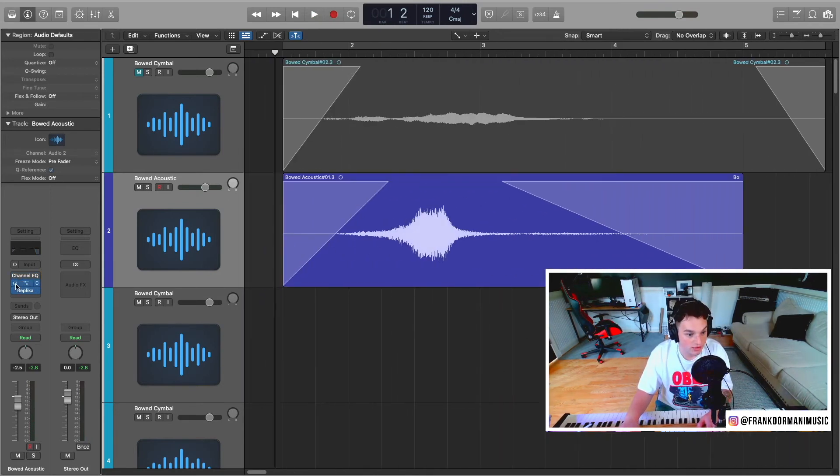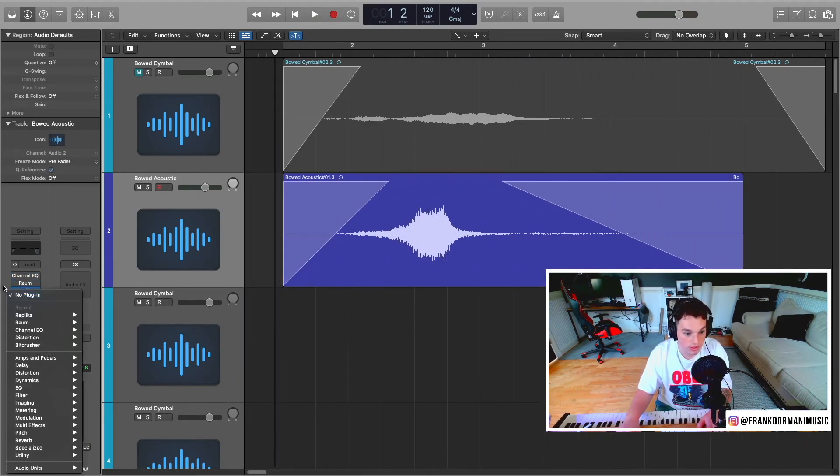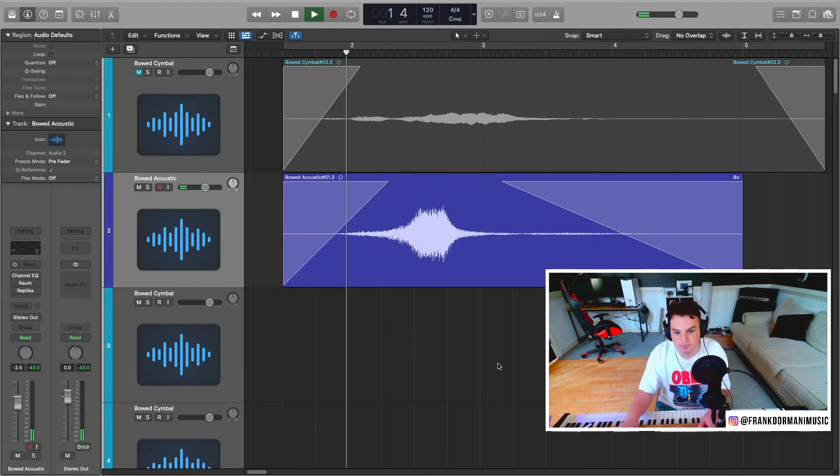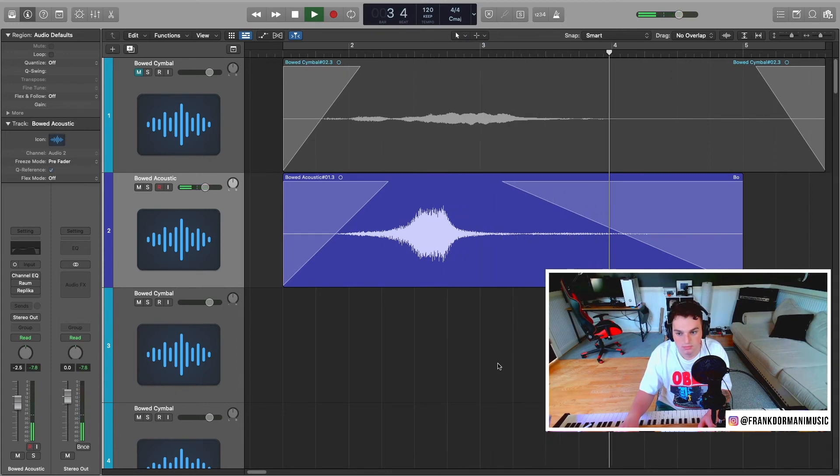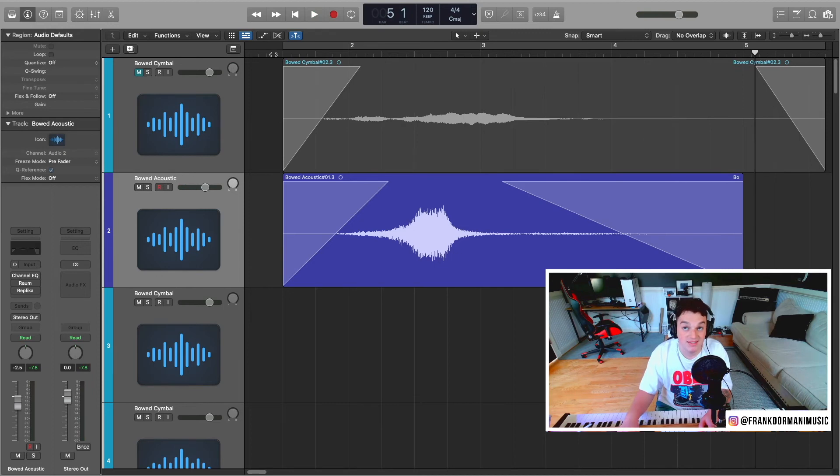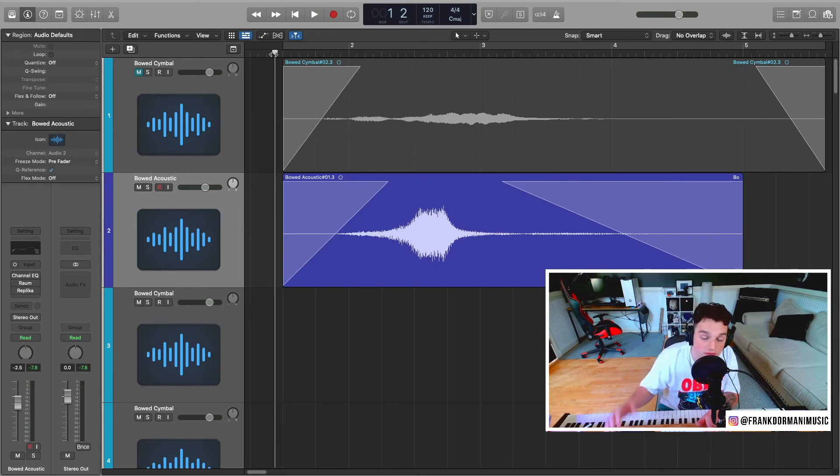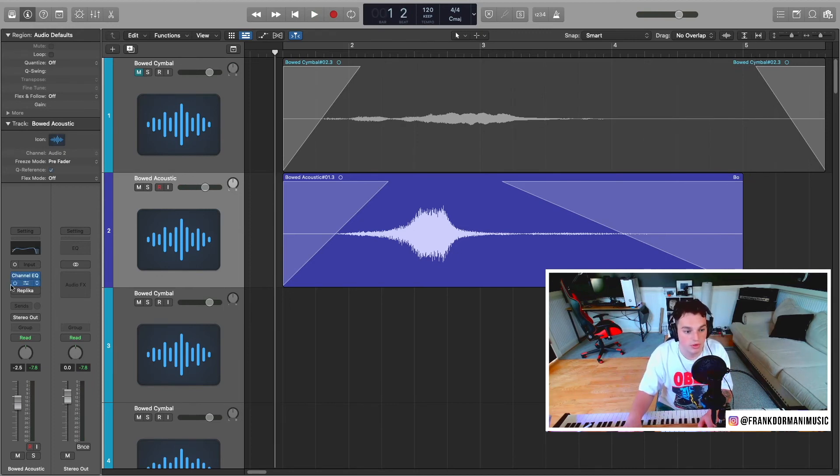Just dry, raw recording. Clearly not pleasant, but it's horror. So let's add EQ, reverb, and delay.